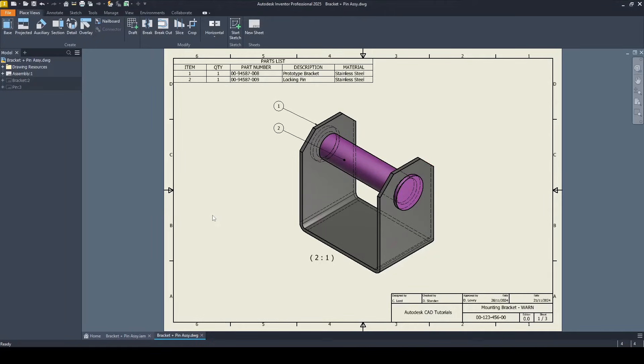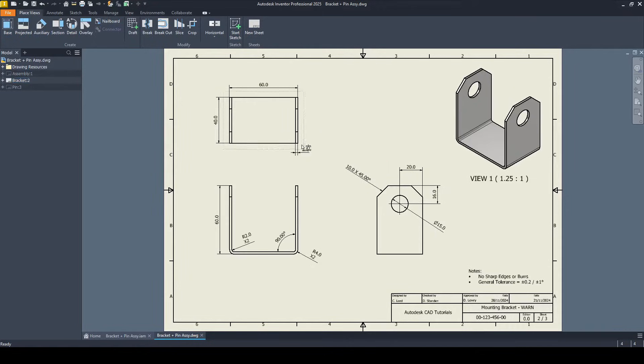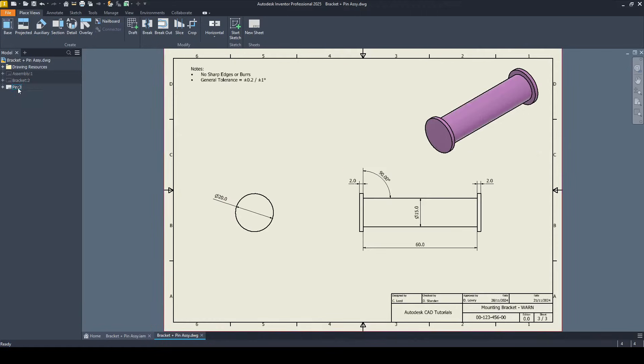In this tutorial we will learn how to create 2D engineering drawings. This is a preview of what we'll be doing today. Here I've got a three page engineering drawing. The first page is the assembly, the second page is of the individual part, in this case the bracket, and the third page is of the pin.